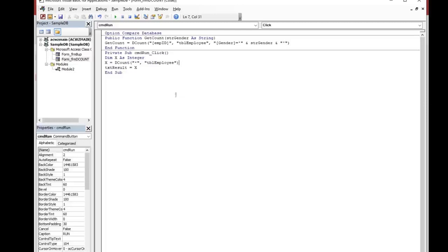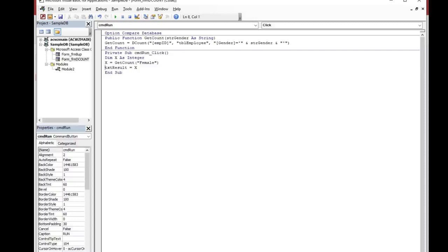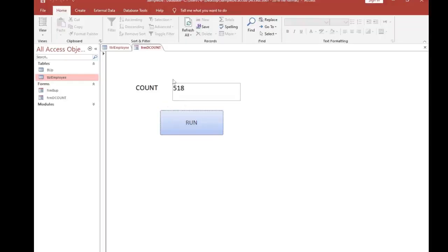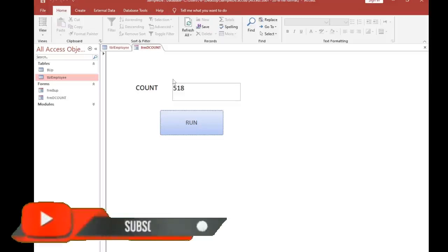Then in the private sub cmd_run click event: Dim x As Integer, then x equals GetCount with the gender argument, for example female, and txt_result equals x. This is the way of applying a Count function inside the DCount function. When you run it, it counts the number of female records. I hope from this lesson you learned something useful. Let's meet in another video — thank you very much.